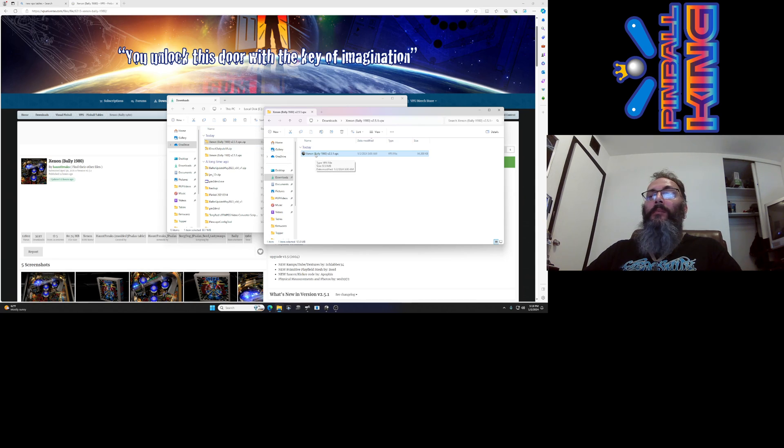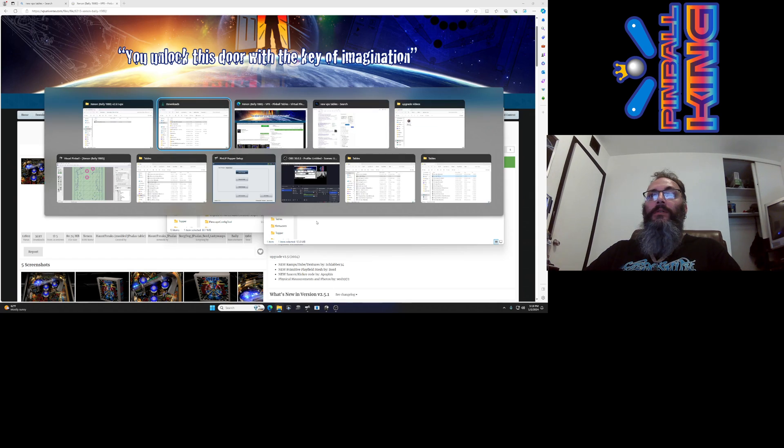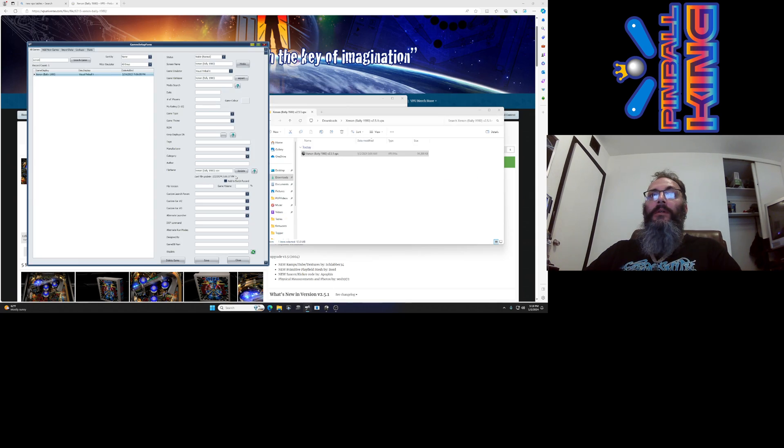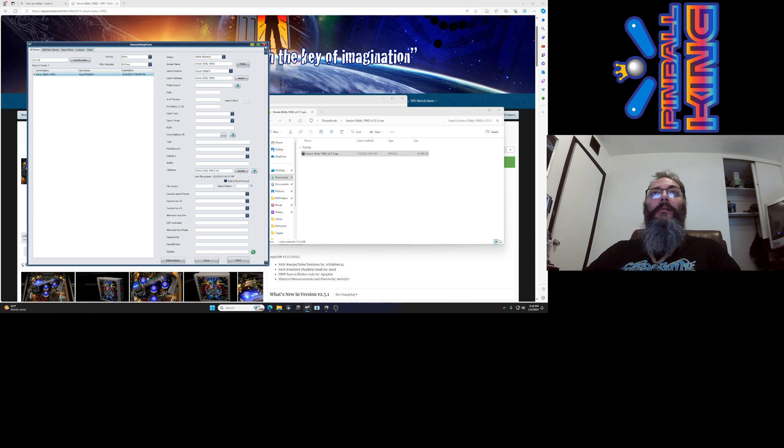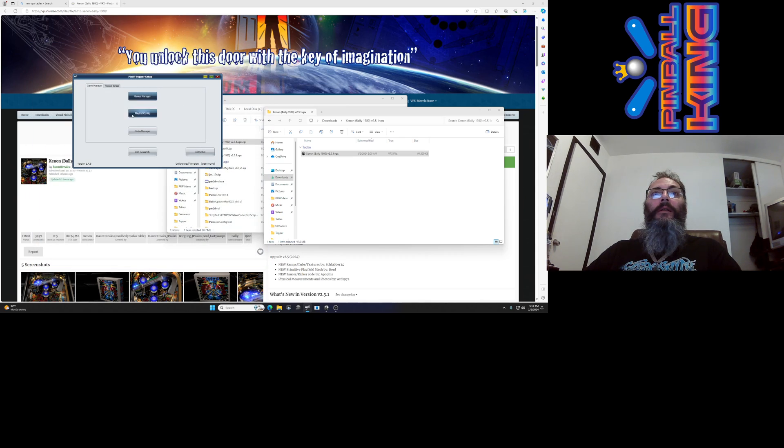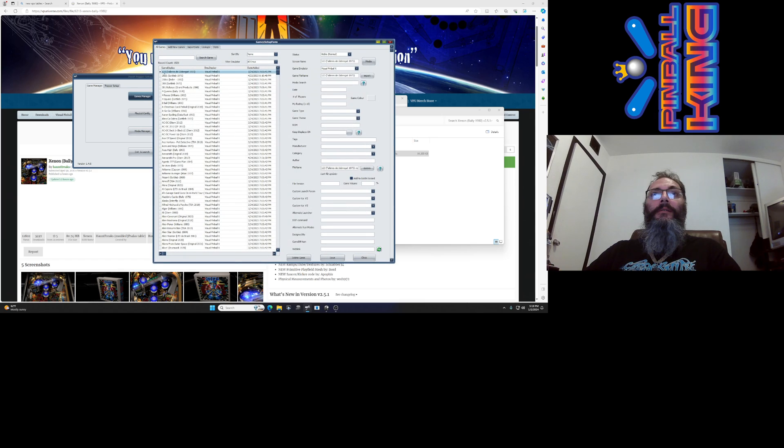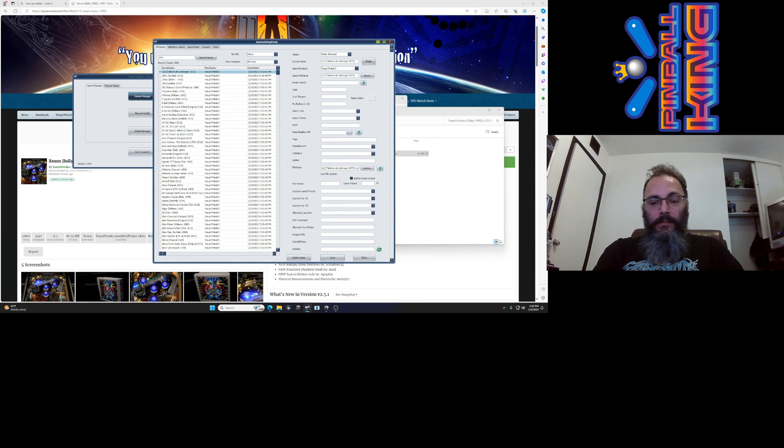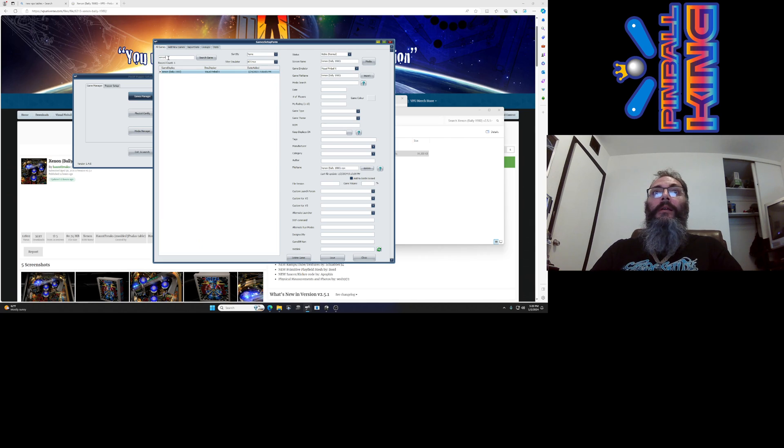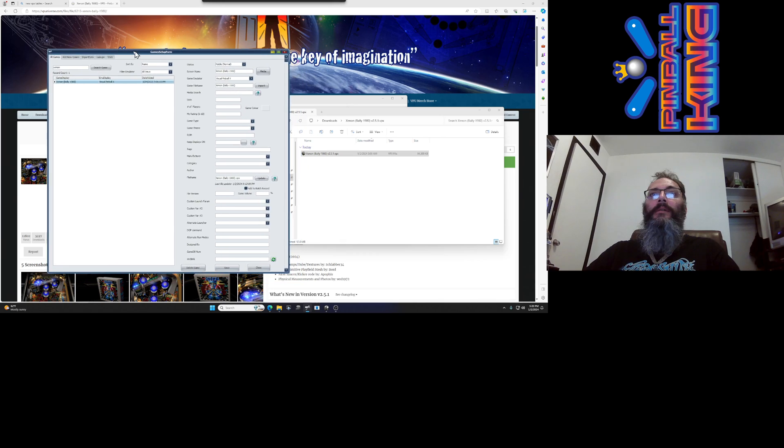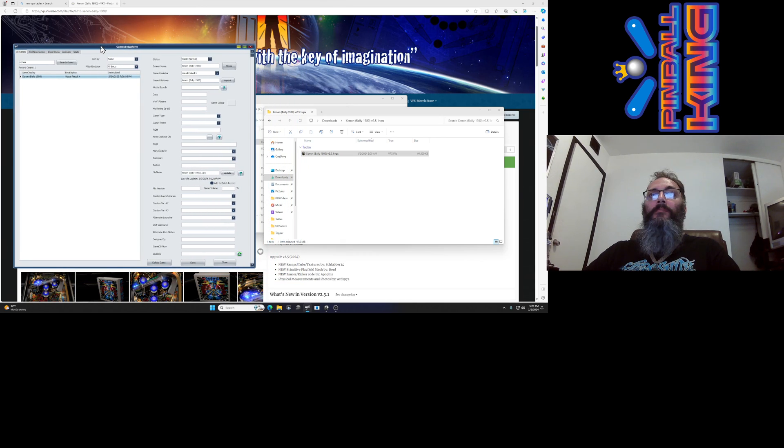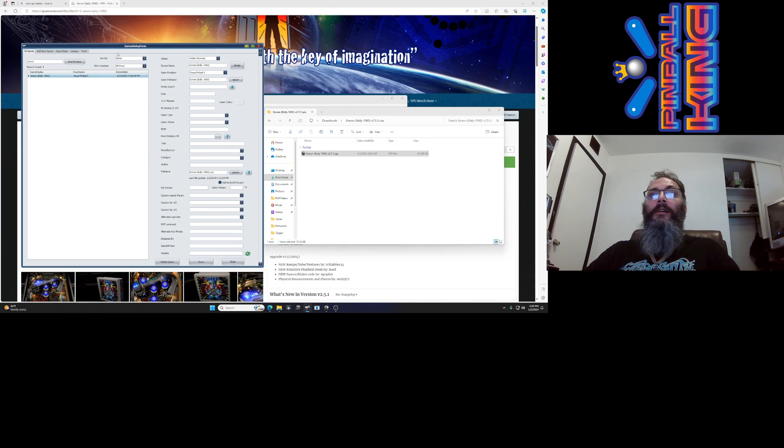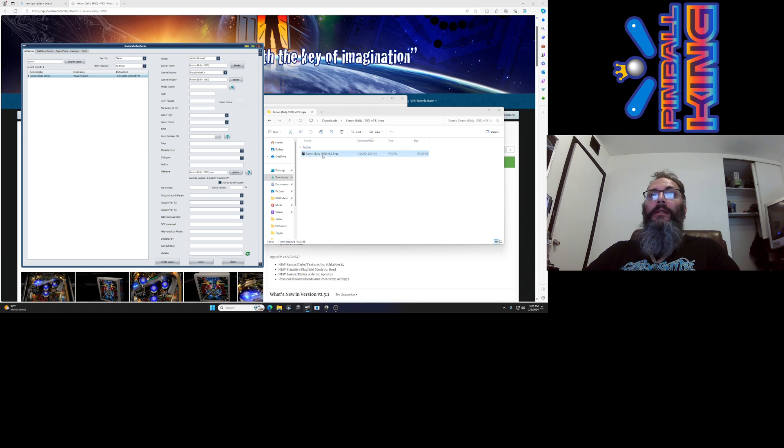Now I've got the table file so I'm going to switch to Pinup Popper and go to the games manager and type in Xenon. Hit enter. Now there's only one result. Most of the file name matches but not all of it, so I know that this is the 1980 version.